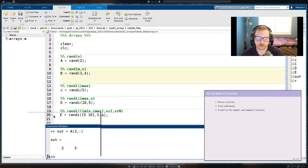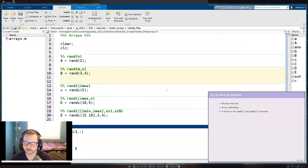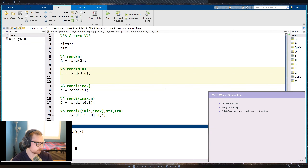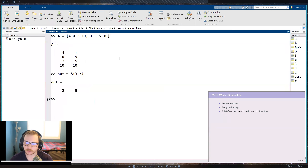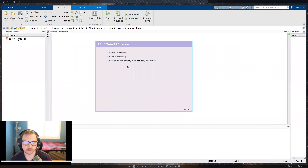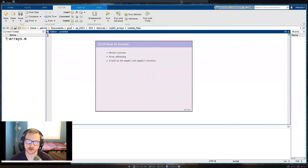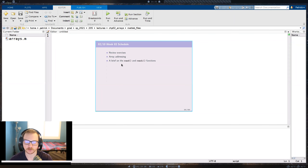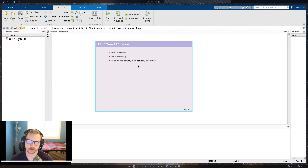The quiz will be timed — you'll have 15 minutes to work on it. Okay, so today we're going to first do some exercises and then continue on with arrays. For the vast majority of today's class we're going to go over array addressing, which is an important topic we'll use a lot throughout the semester. We'll also cover the rand and randi functions, which are basically used to generate random arrays.